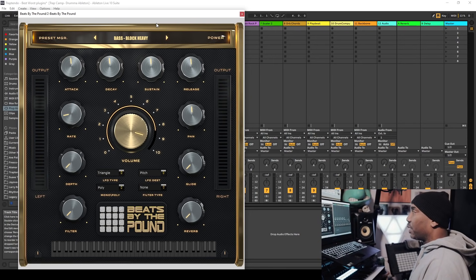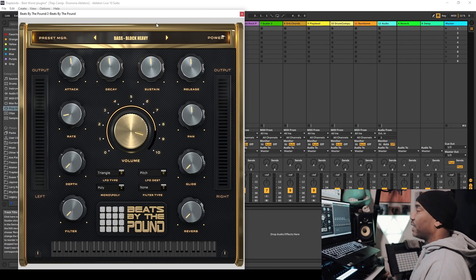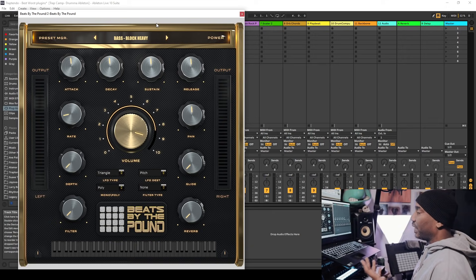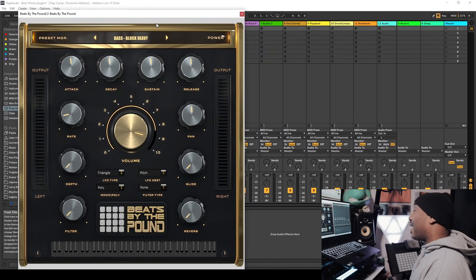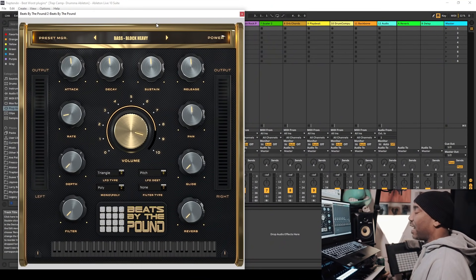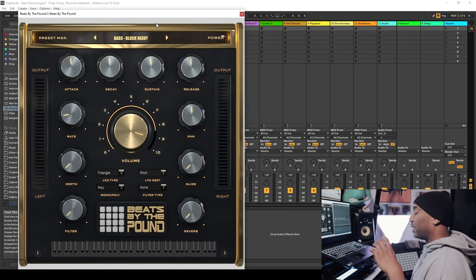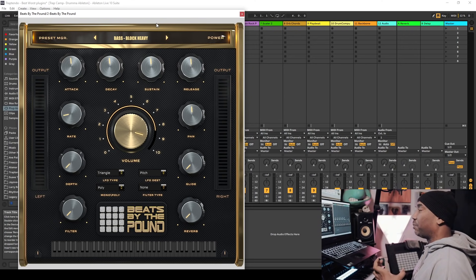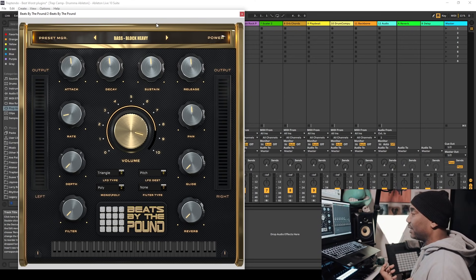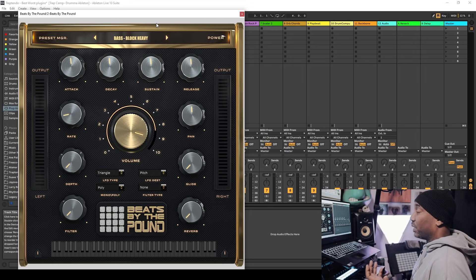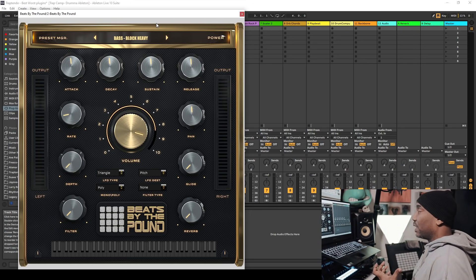Here's another plugin that I want to talk about. It is by BeatsbythePounds slash Studio Link. Is it the best plugin or is it the worst plugin of 2020? I say this is above average.